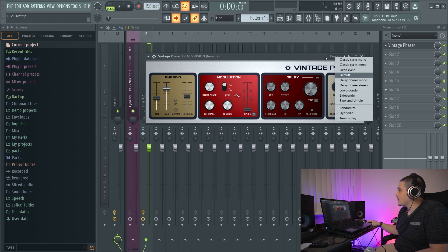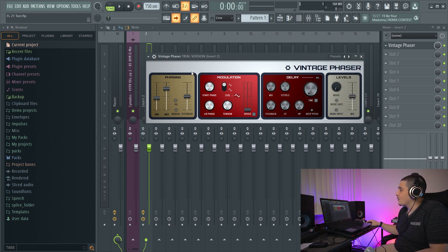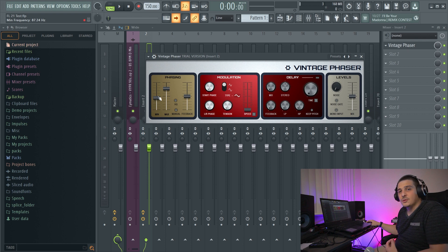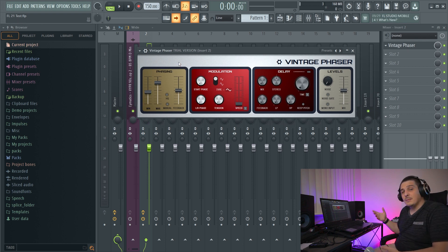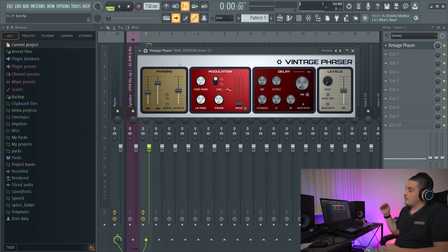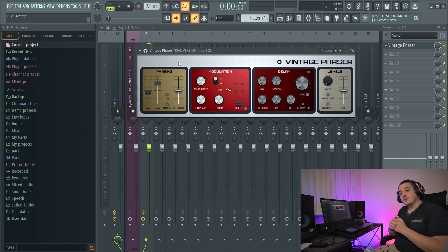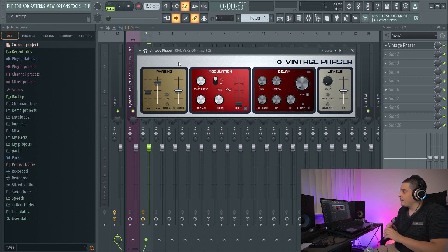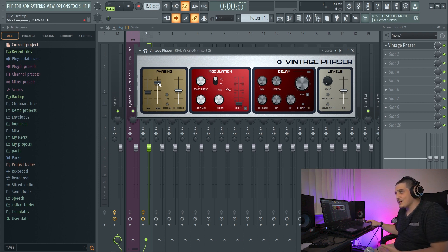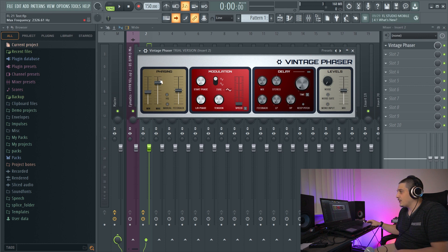It has a few different presets here, but we're actually going to go through these controls one by one. So if we look here to the left, we have minimum, maximum. Minimum and maximum are going to be the range in which the phaser will operate. If you'll see here, we get the representation in frequencies. If you look at the top left, so you can change these.